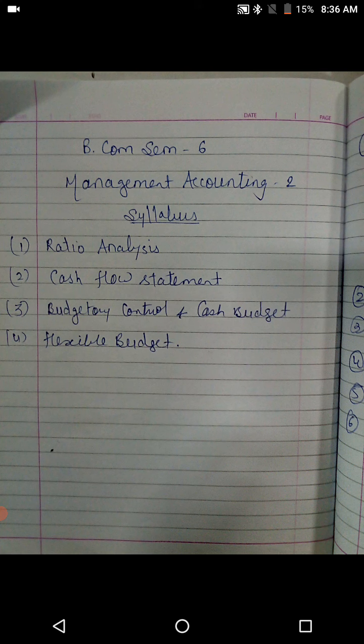This time the name of the subject will be the same as SEM 5, but the numbering will be different. In SEM 5 it was Management Accounting 1 and in SEM 6 it is Management Accounting 2, right?